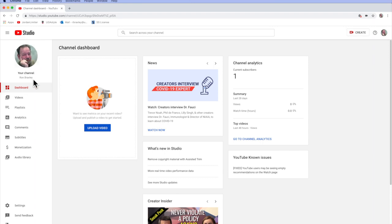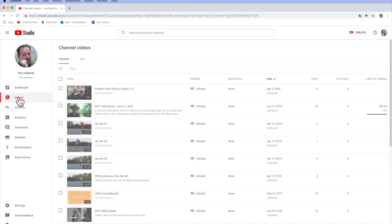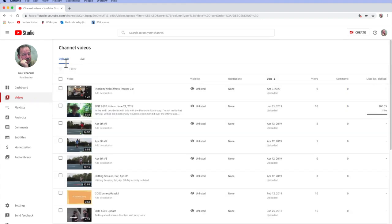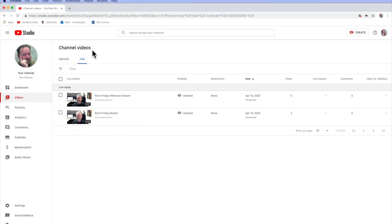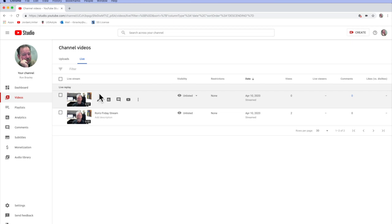And it opens here in your dashboard. I'm going to click on Videos. You see it doesn't show up here, but then notice that those are uploads and there's a tab just for live. So here are the two streams that I've done in this account, Ron's Friday stream and then Ron's Friday afternoon stream, which is the one I just did.